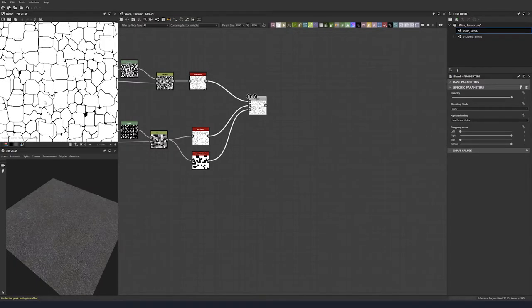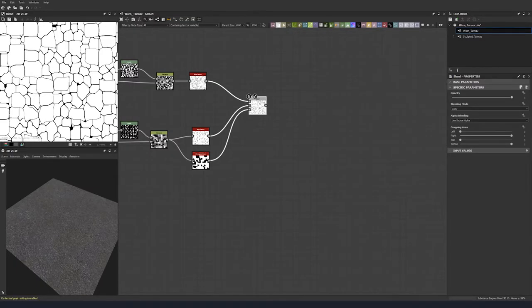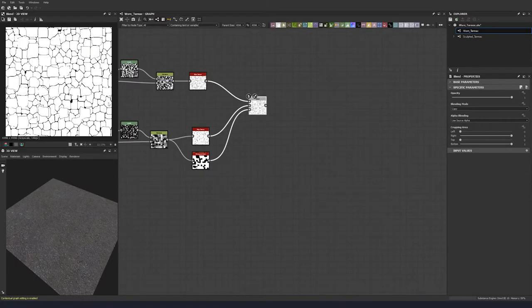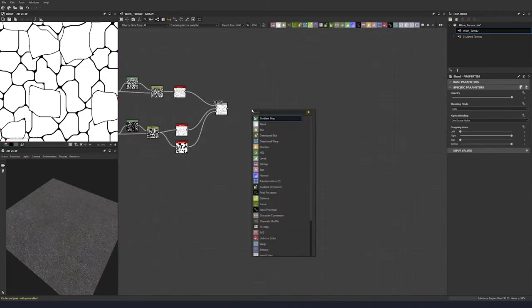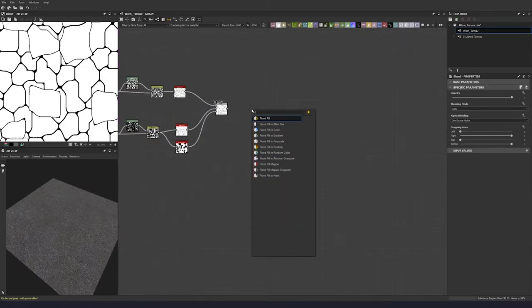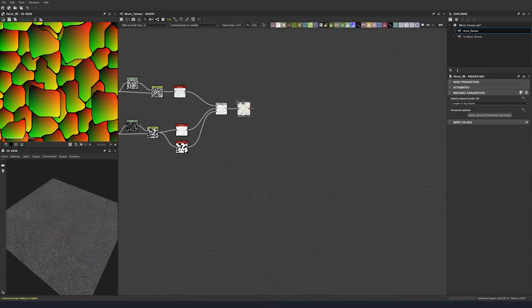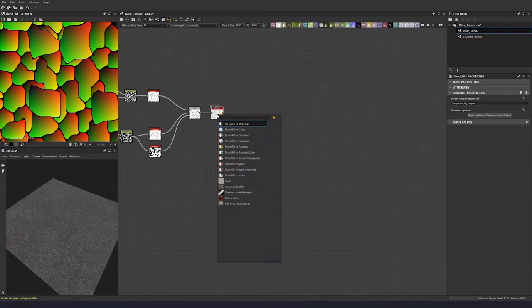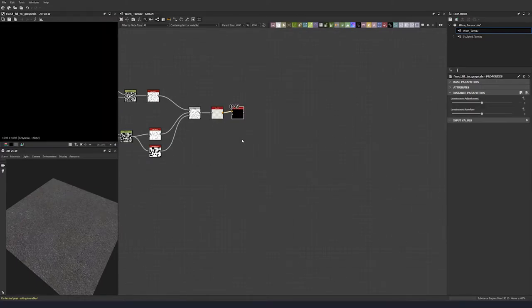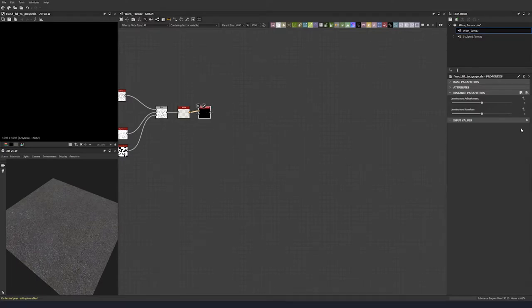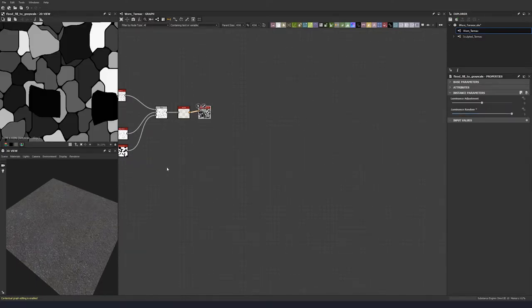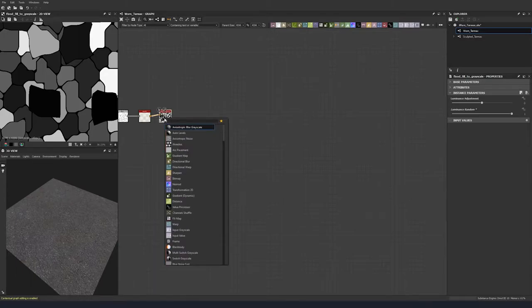Now we have two different variations of cracks as our base. We're going to put a flood fill node in to capture all the data there, and do a flood fill to grayscale with a luminance random of 1 and a luminance adjustment of 0. Let's do an auto levels to make sure we have the full range.